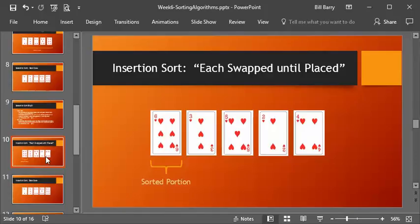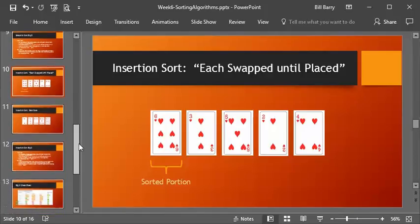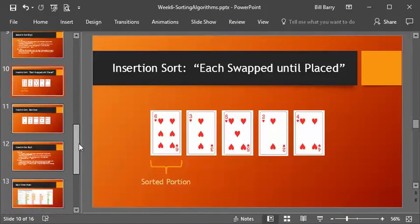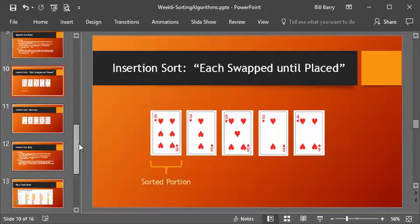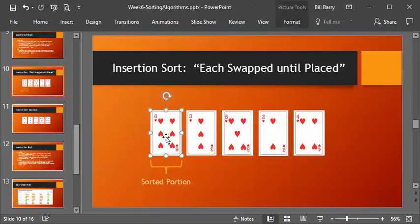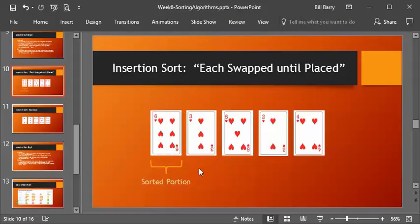Okay, so now let's look at the insertion sort, our last of the algorithms. Now with the insertion sort, the tagline here is, each is swapped until placed. So we're doing a lot of swapping here, kind of like we did with the bubble sort. But the other interesting thing here is, we assume that we have a sorted portion from the beginning. Because what we're doing with the insertion sort is always putting a card into where it goes in the already sorted list. Therefore we always start with one card because we just say, hey, look, that's our starting list right there.